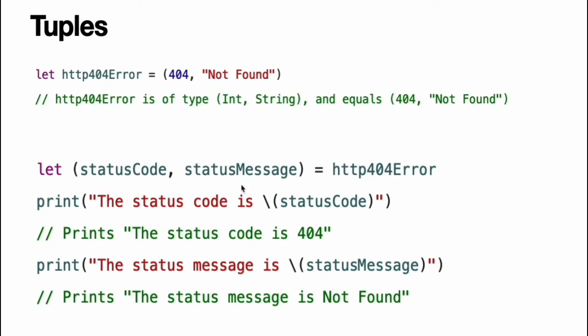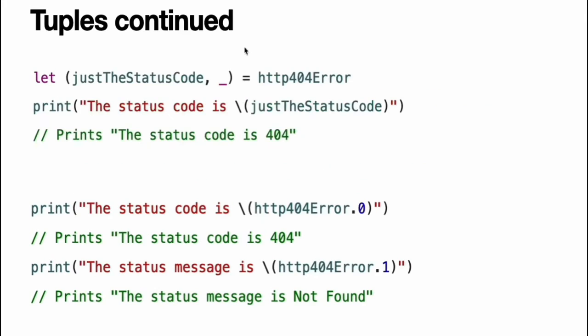You can decompose a tuple's contents into separate constants or variables which you then access as usual. If you only need some of the tuple's values, ignore parts of the tuple with an underscore when you decompose the tuple.